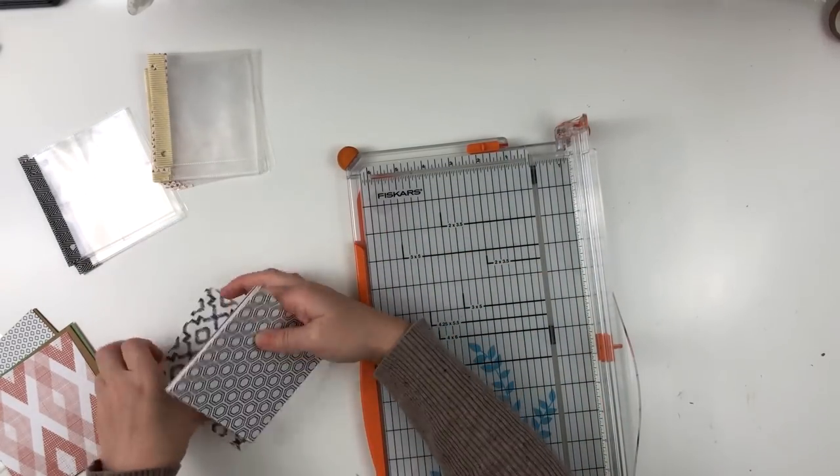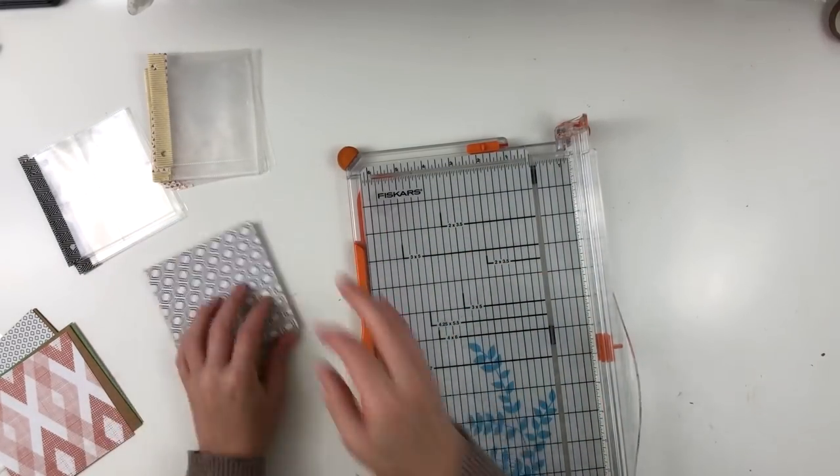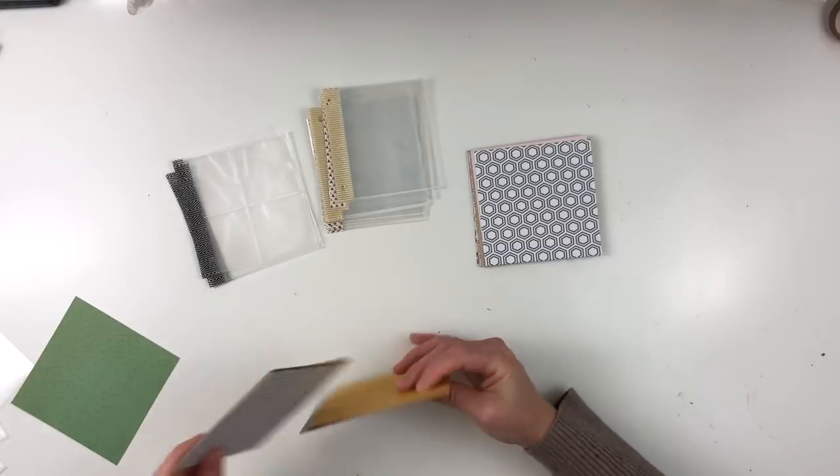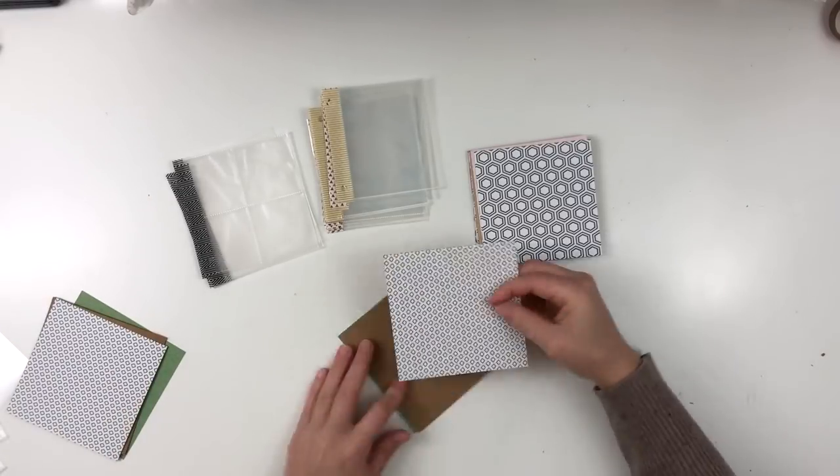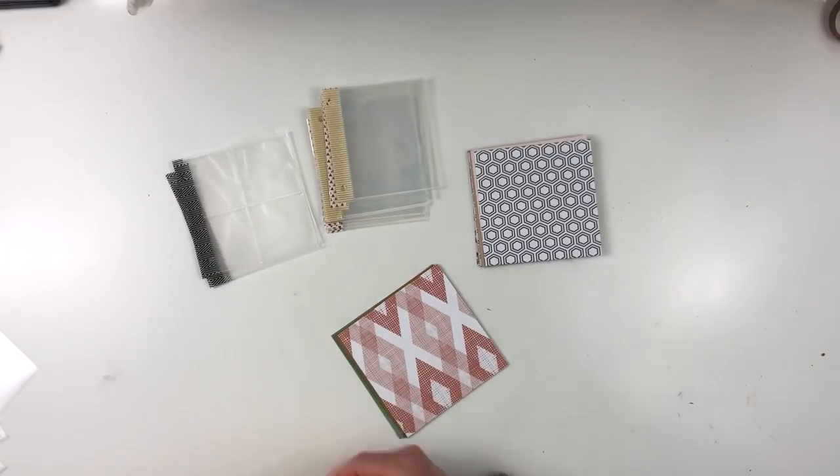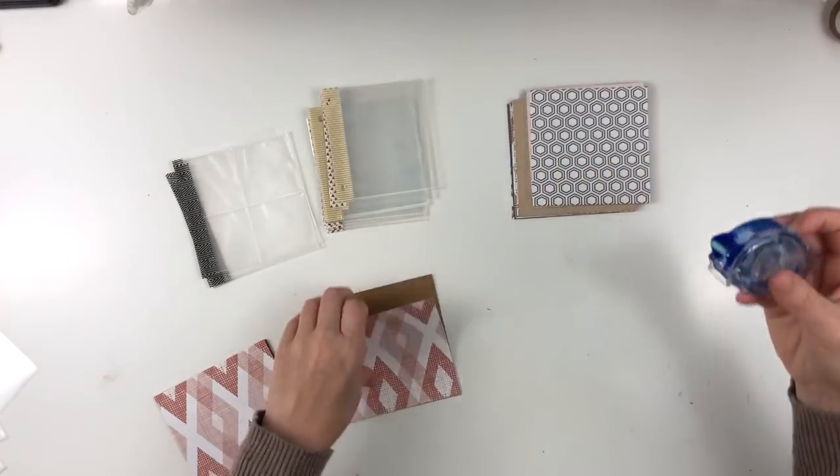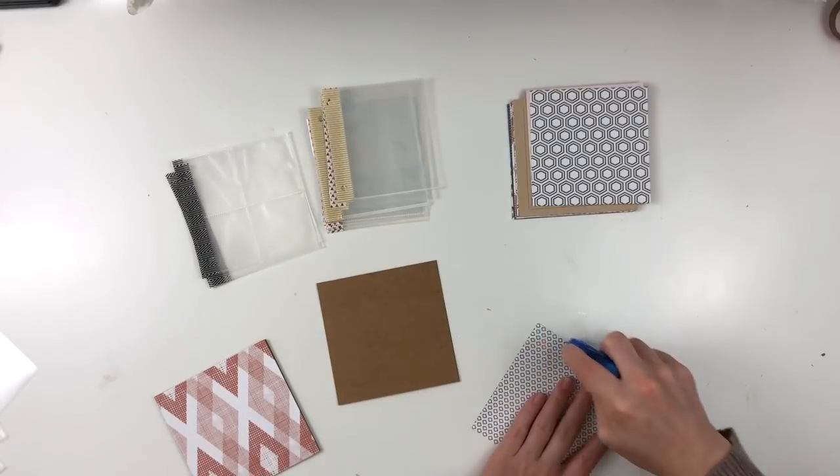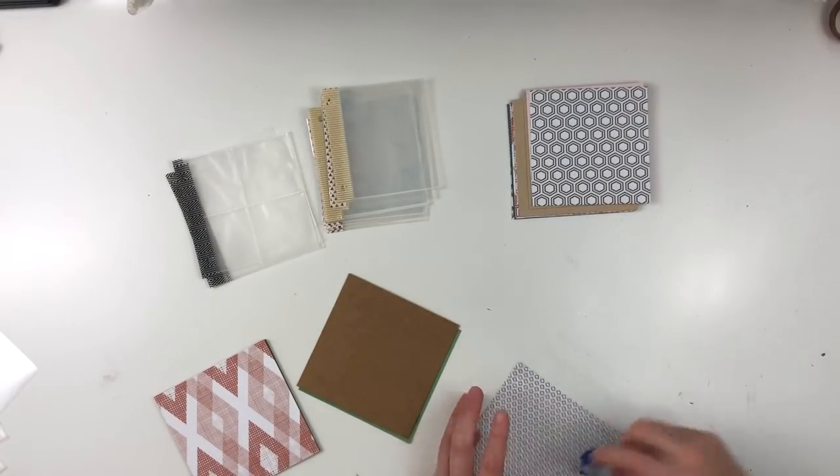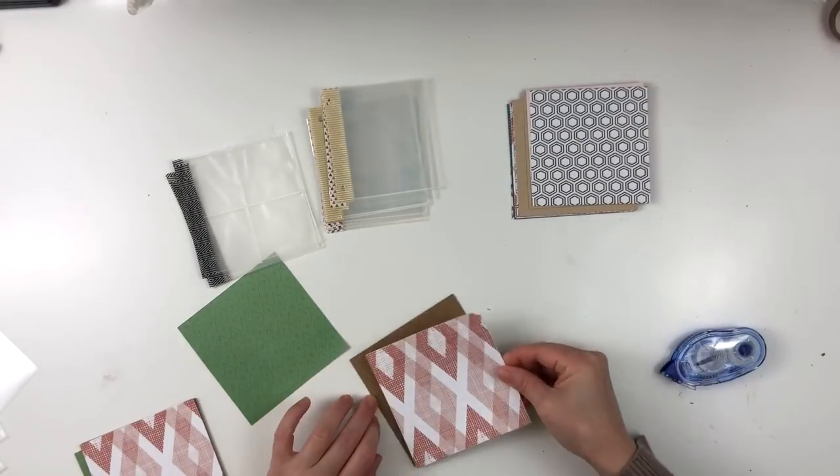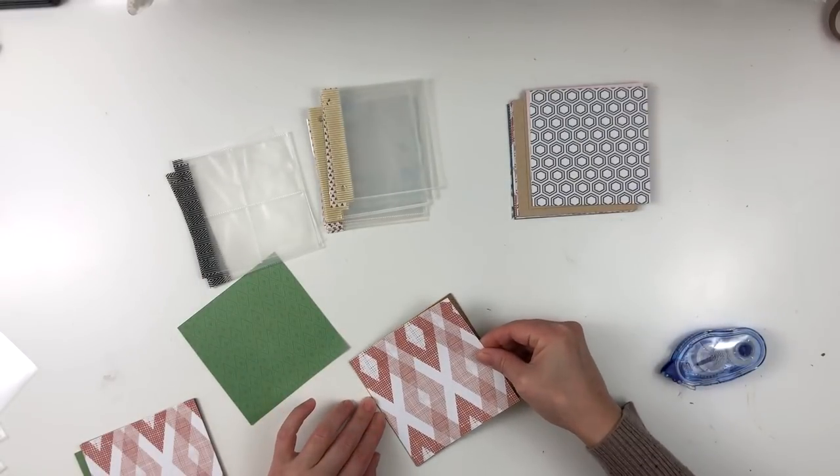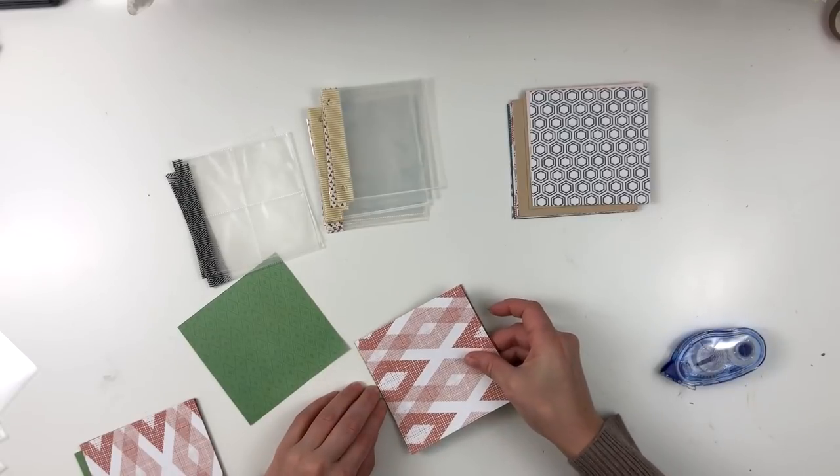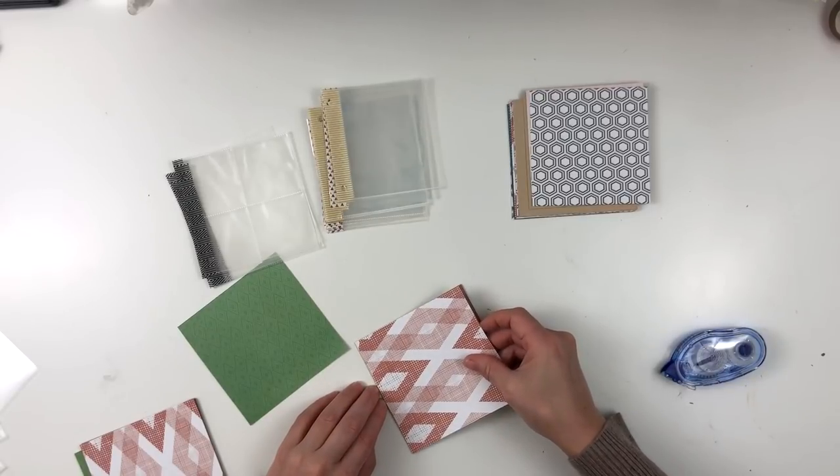Now for my three by four pockets, those are going to be simply three by four cards are going to fit perfect in that. So now I'm going to move on to adding my pattern paper to my front and back covers. And then I'm going to go ahead and assemble the entire journal or book.